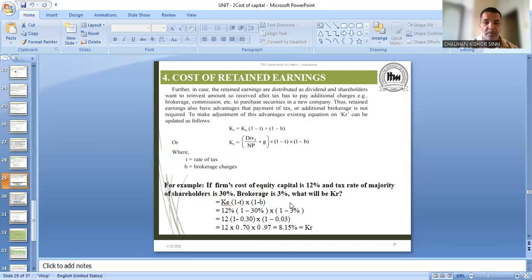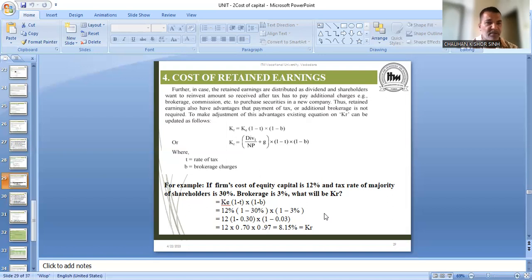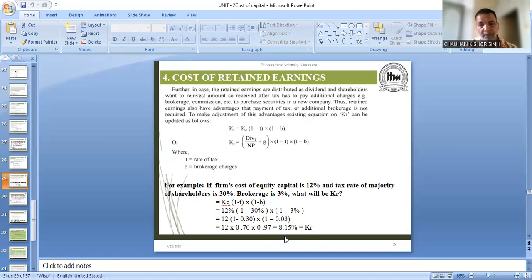So here you can see, cost of equity and cost of retained earnings are both not the same, because your cost of retained earnings is adjusted after tax benefit and brokerage benefit — the cost of retained earnings comes out lower. So the two different opinions have been explained here: some authors believe that KE will be equal to KR, but according to some other authors, cost of retained earnings is not equal to cost of equity because of this tax and brokerage benefit. After taking this, our cost of retained earnings is coming only 8.15, so in this way cost of retained earnings comes out lower because of these two.